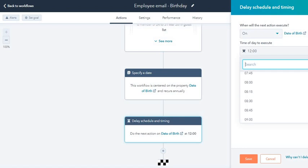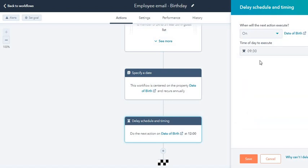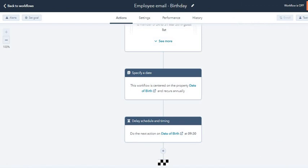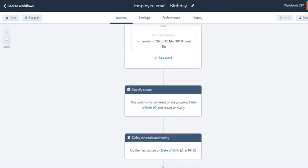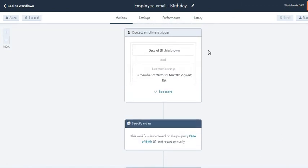If you want to send on the date of birth, then click on 'on' and choose the timing. For example, if the office opens at 9 a.m., you want to send at 9:30. Choose 9:30, this is the time to execute on the date of birth. Click save.